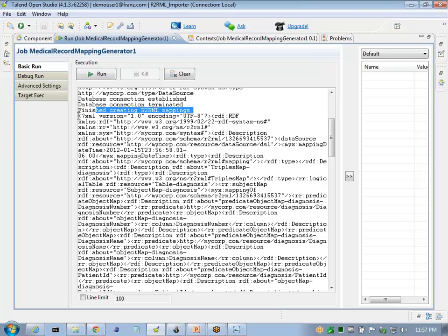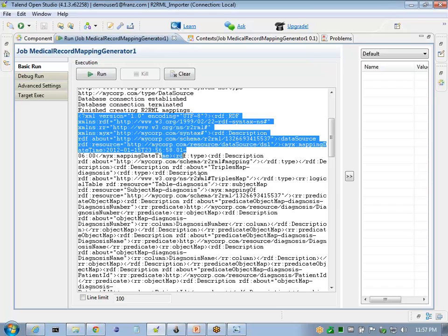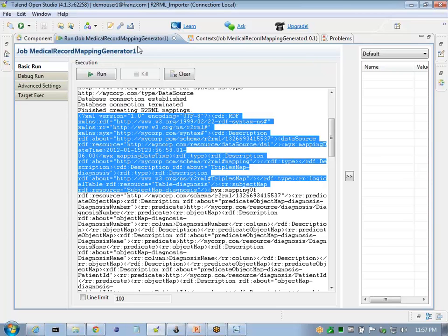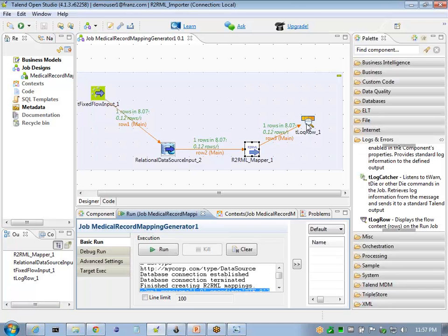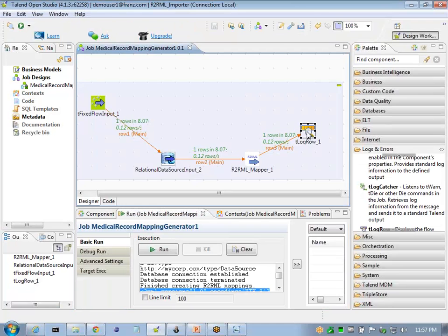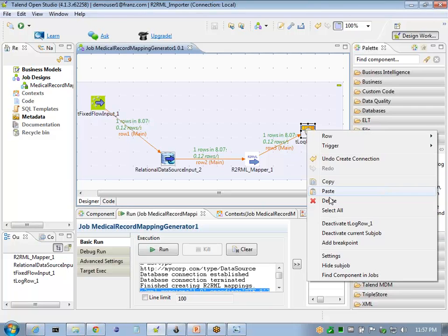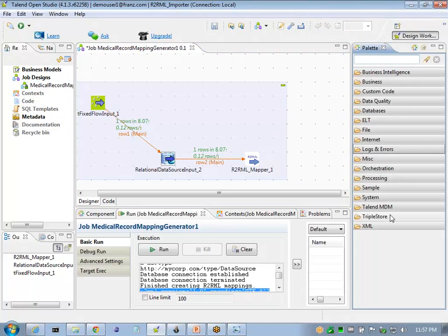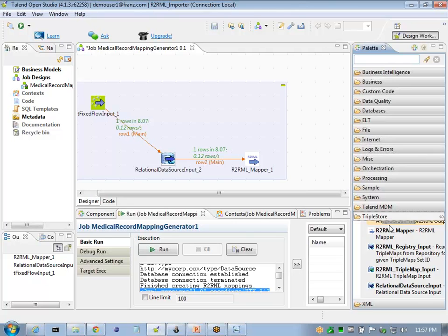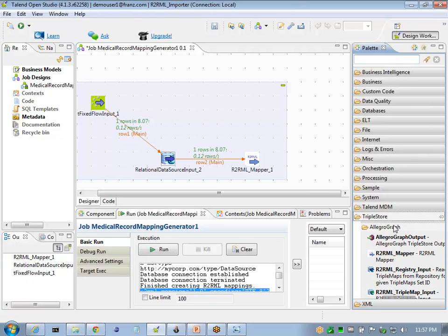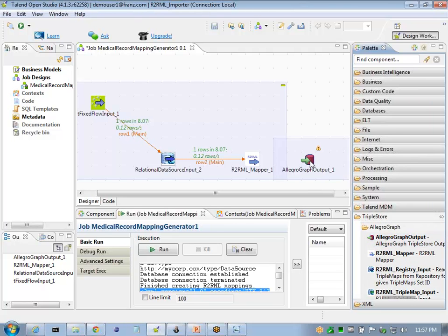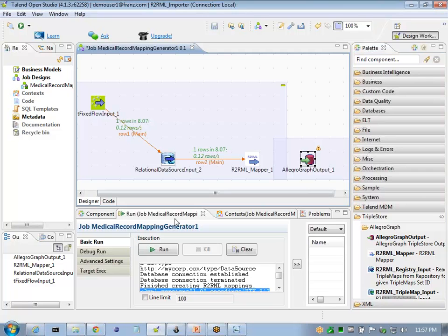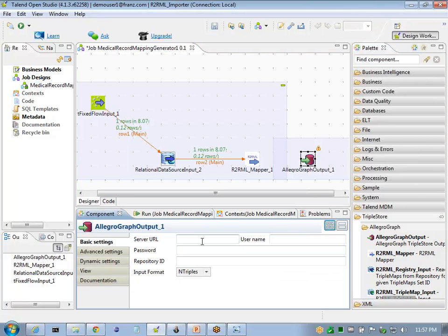We'll use the logger and replace it with an actual AllegroGraph connection. We'll use our triple store AllegroGraph components and AllegroGraph output. And again, we have to configure this component for the repository connection.